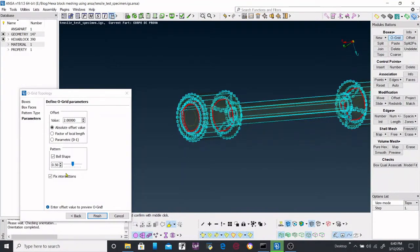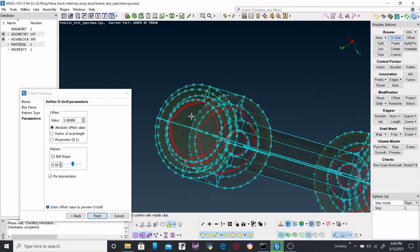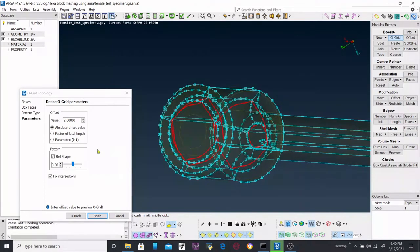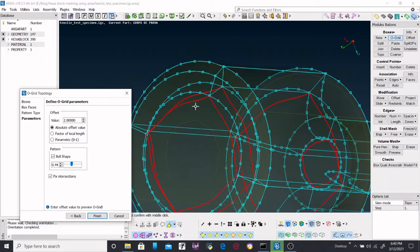So you can tweak the value, this one over here, and belt shape, how much belt shape do you want using this scale pattern.